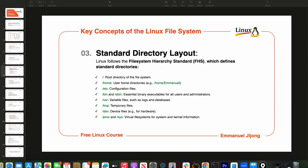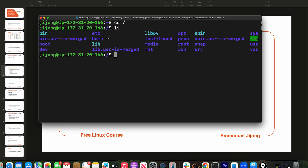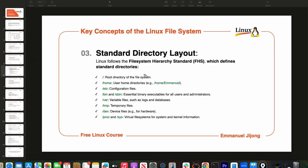When navigating the Linux file system, we can't navigate every directory since there are many you'll never touch on projects. I've picked a few key directories: the slash root directory, the /home directory which is the user home directory, and the /etc directory which contains all the configuration of our Linux operating system. We'll also look at /bin and /sbin — these contain binary executables for all users and administrators.